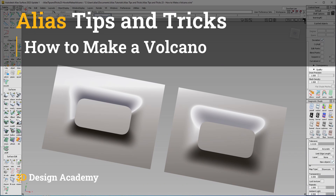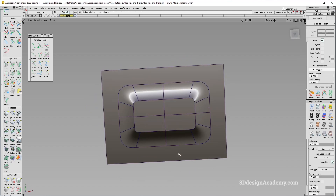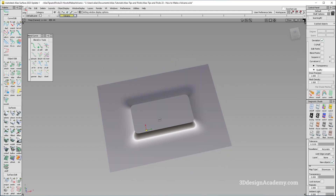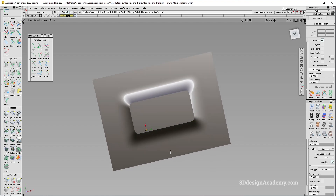Hello everyone, welcome to 3ddesignandcam.com. In this lesson, I'm going to show you guys a volcano. A volcano is a feature where you have one surface and a raised surface, and a smooth transition that connects to it. So let's go ahead and get started.